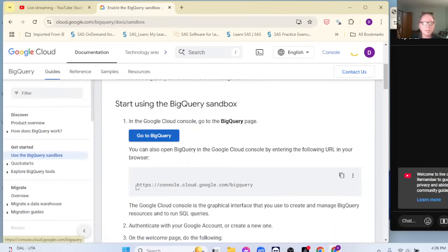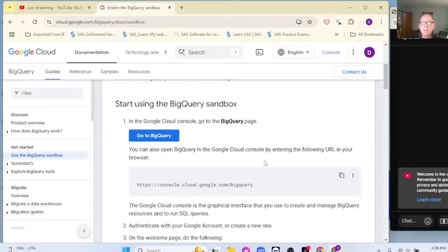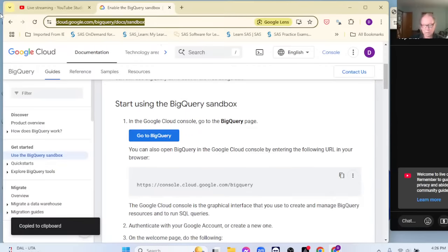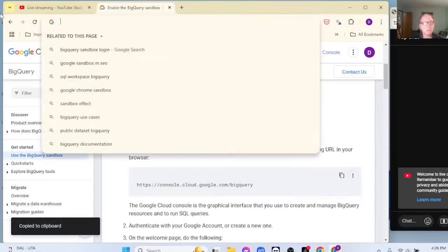Let's go over here and search for BigQuery Sandbox. You want the first result — the cloud documentation. Click there.